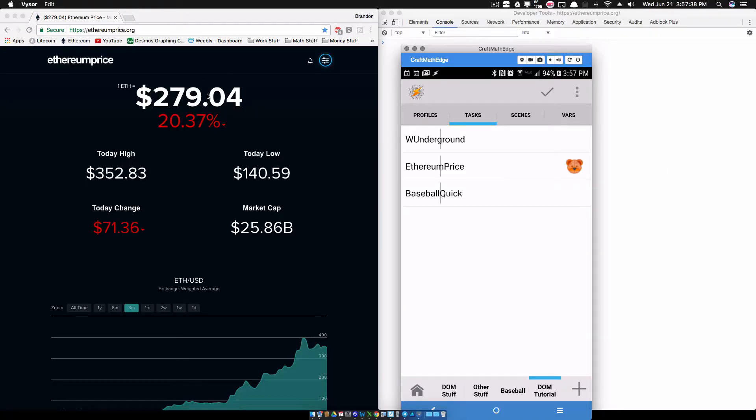Our goal in this video is to get all of these numbers - this one, this one, this one, this one, this one, and this one - and we're going to get them real fast.